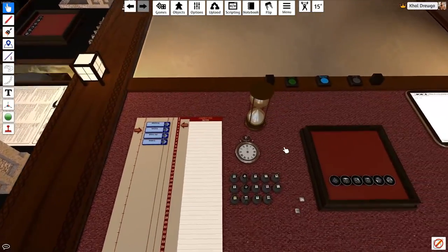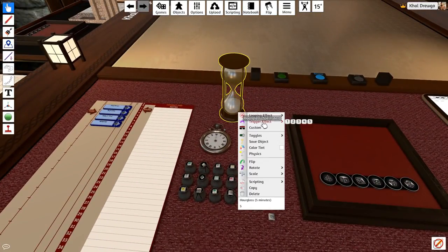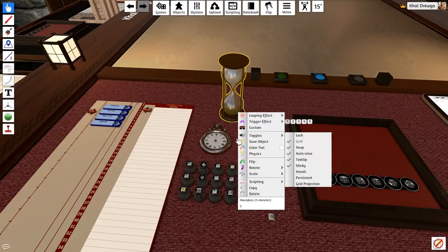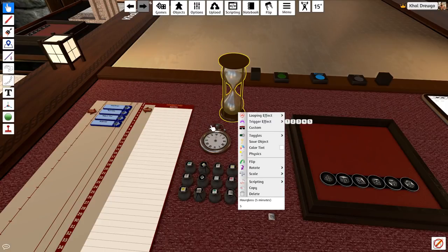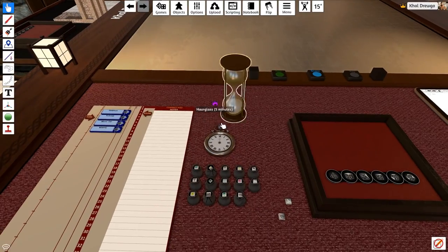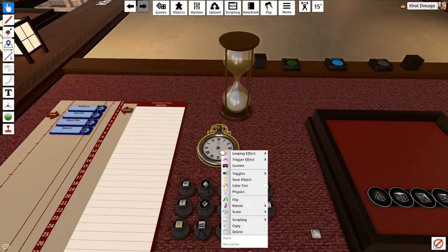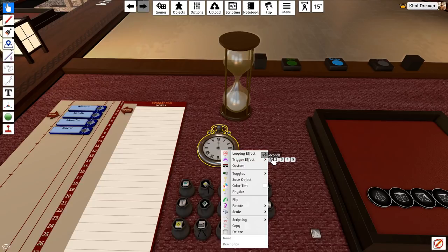We have an hourglass. It's a working hourglass. You can right-click it and choose a five-second tick mark, all the way up to 300 seconds, and it's a cool way of keeping time if necessary. You have an old-school stopwatch. It does a 60-second tick only.